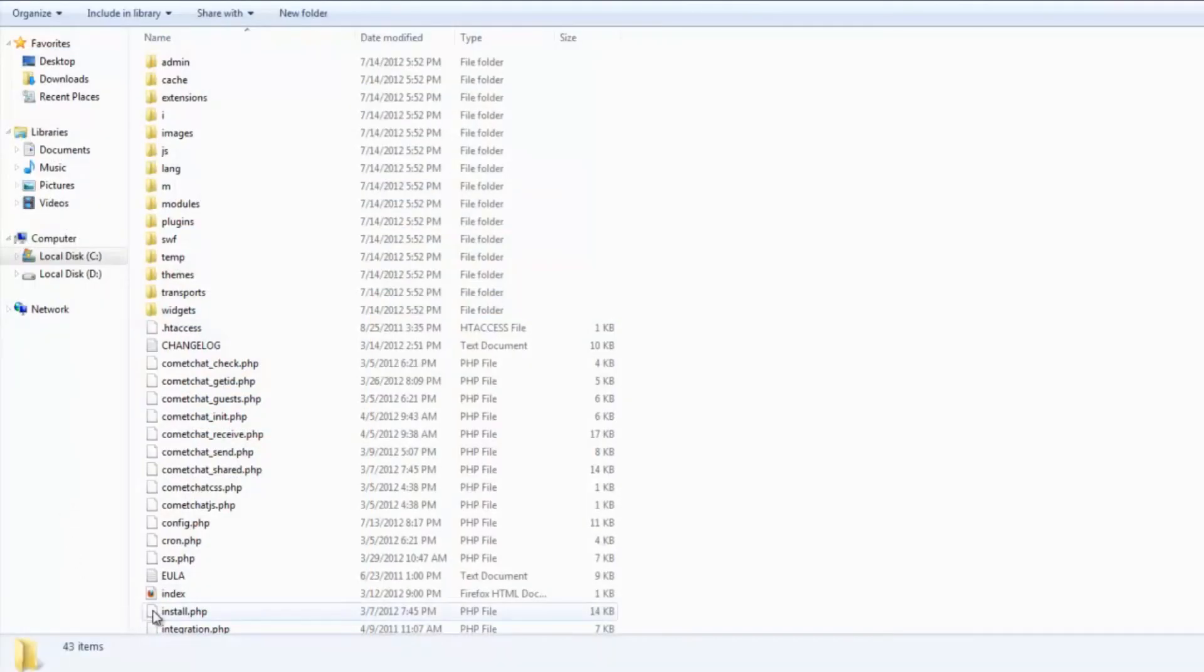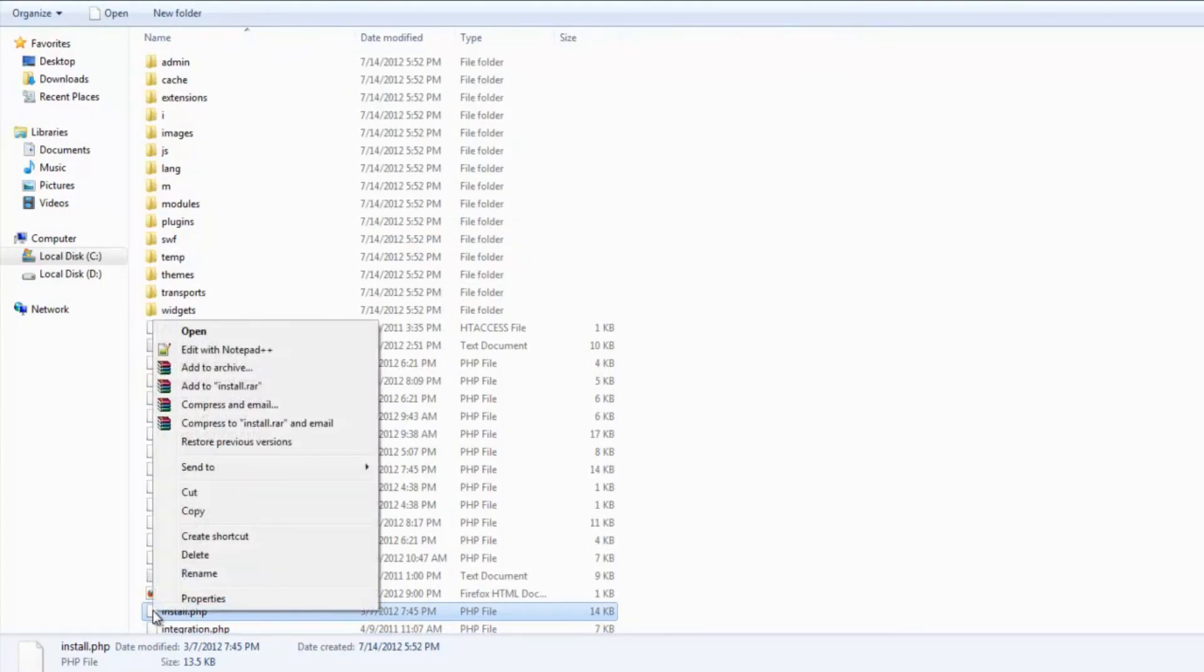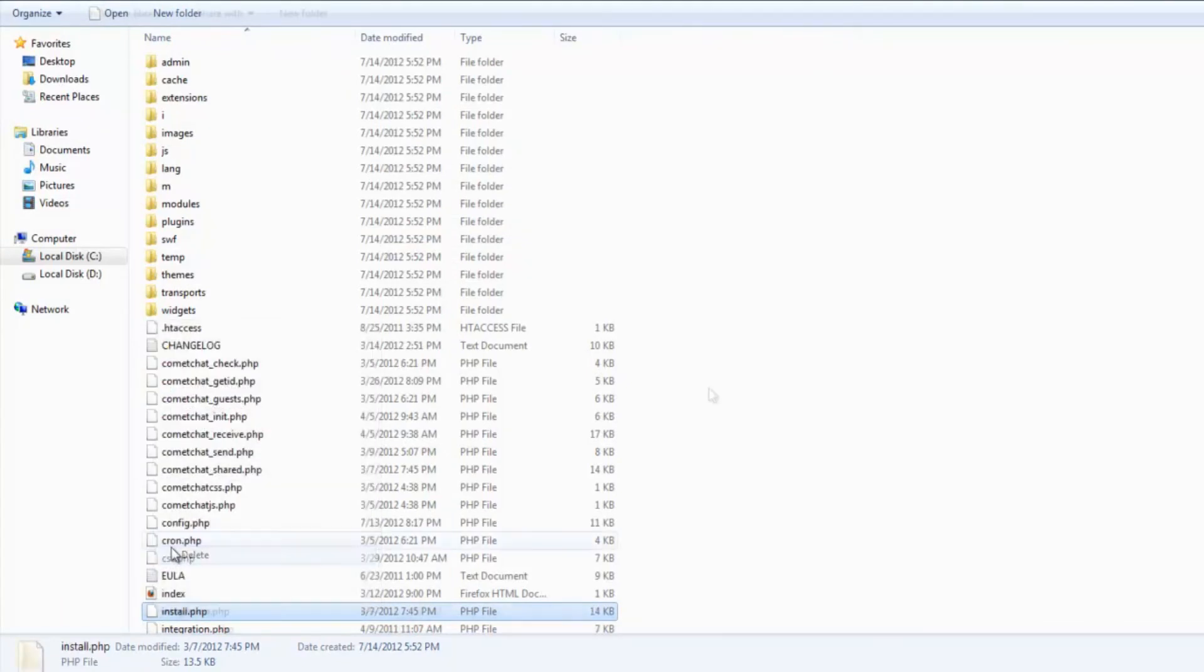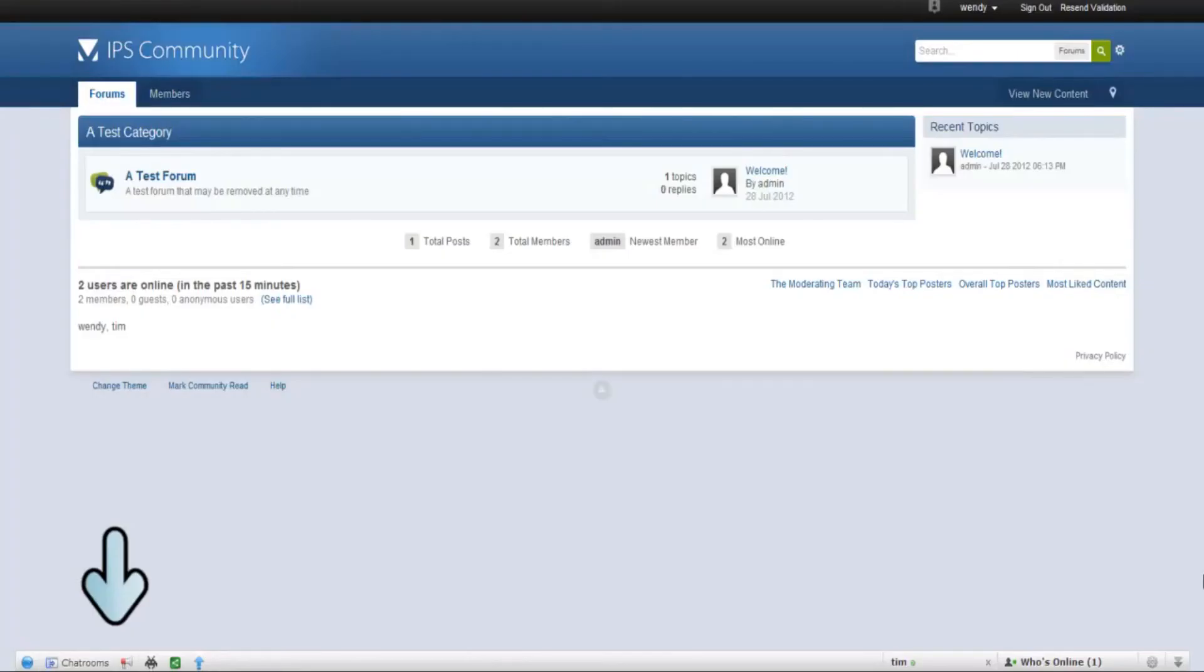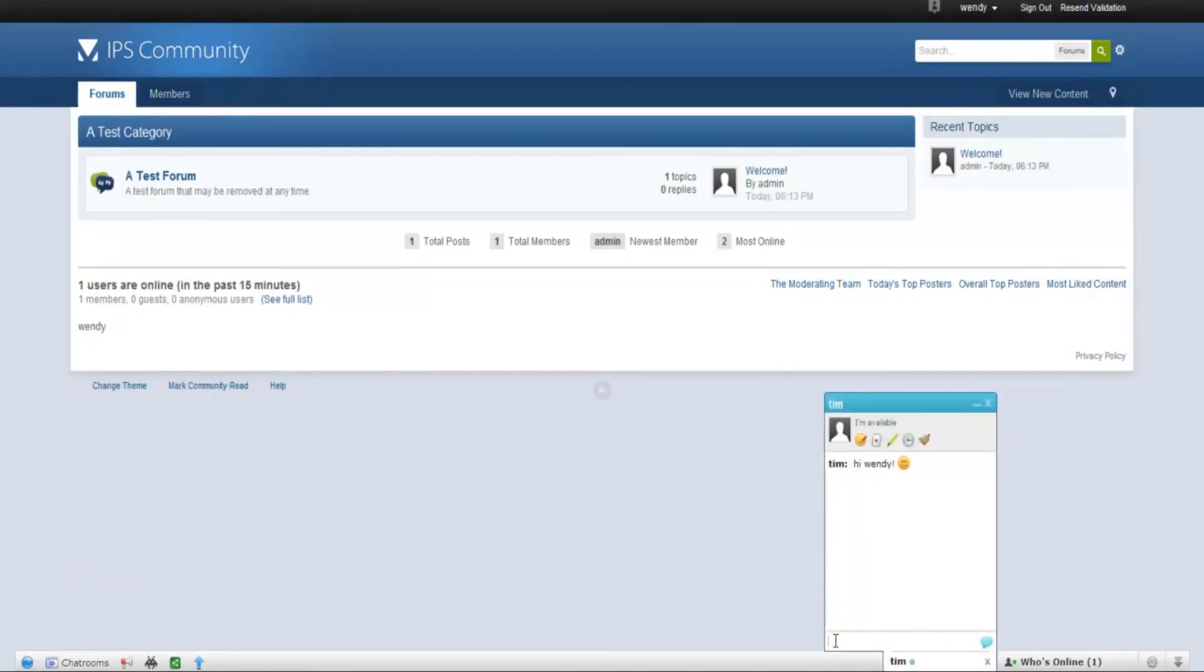The last step is to go to the Comet Chat folder and delete a file called Install.php. Any user who logs in now will see the Comet Chat toolbar at the bottom of his page. He can start chatting with his friends and do much more.